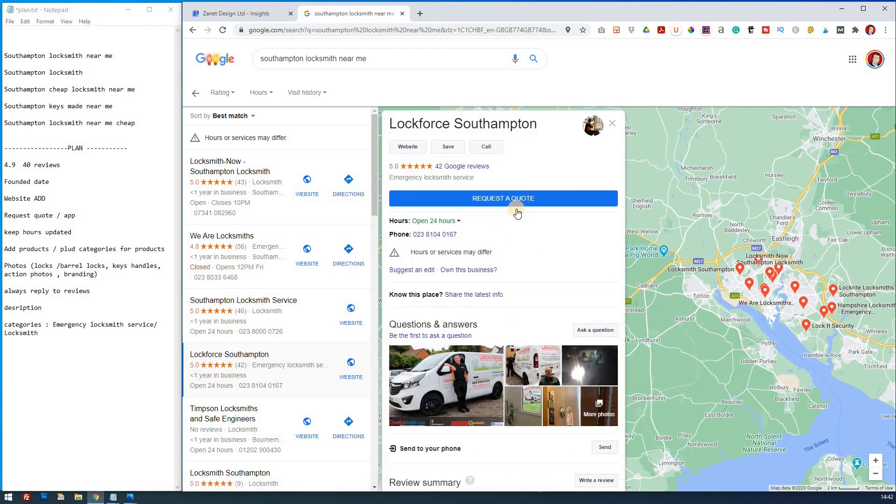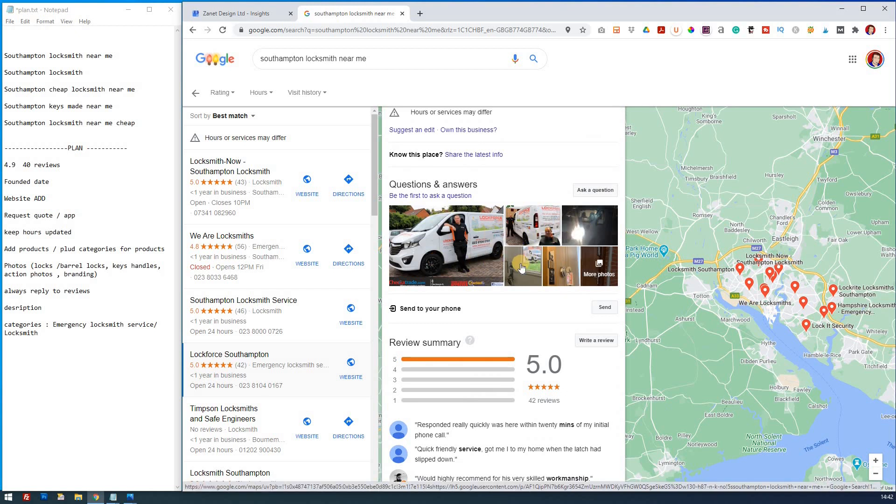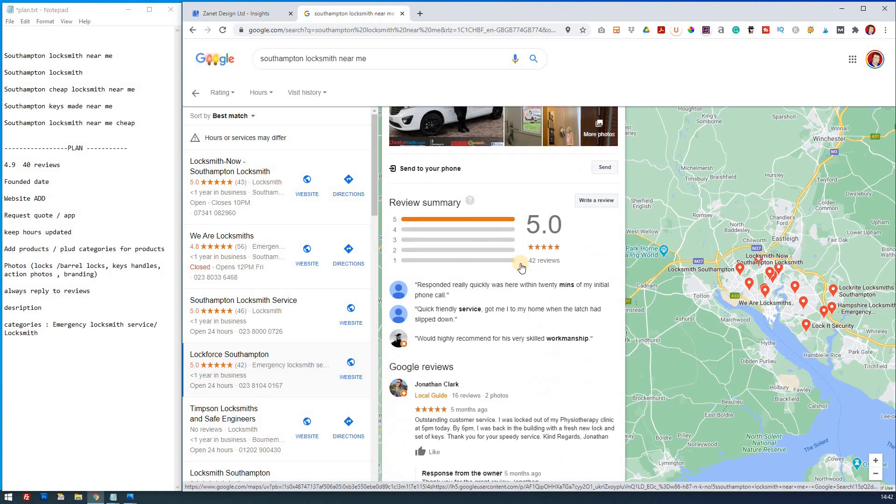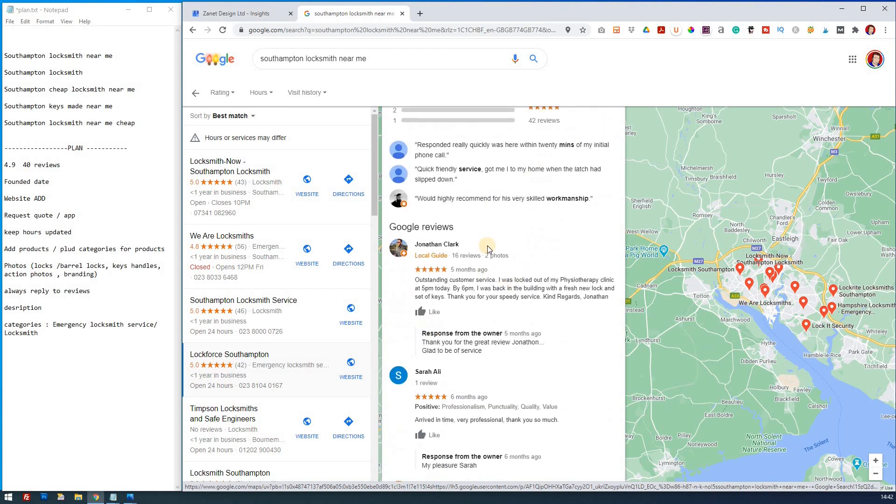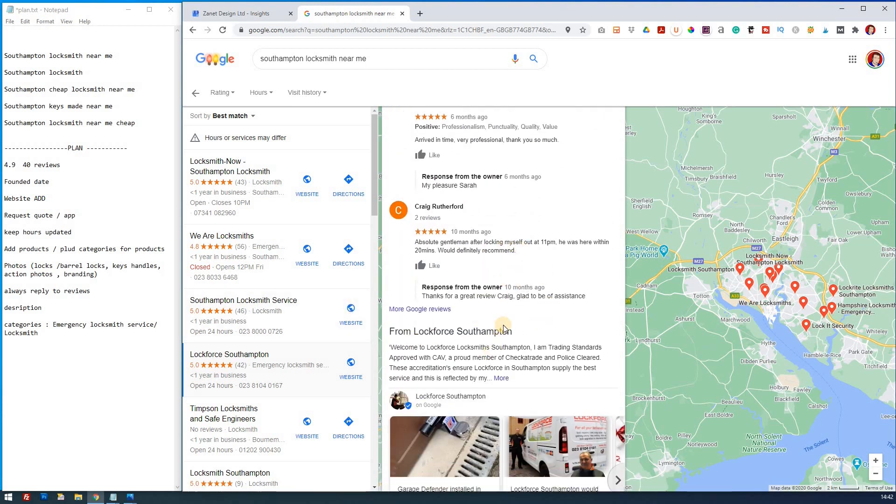Let's just go down again. So they've got the request button. They're open 24 hours. They've got some good photographs again of branding photographs. Now that's not particularly good. They reply to there. So you notice there's a lot of these are doing the same thing.